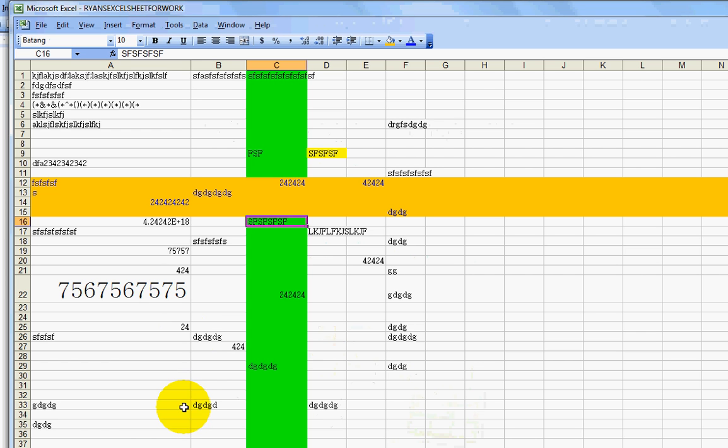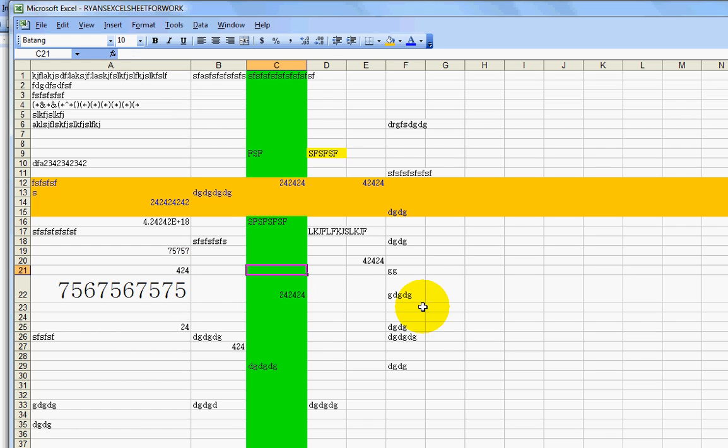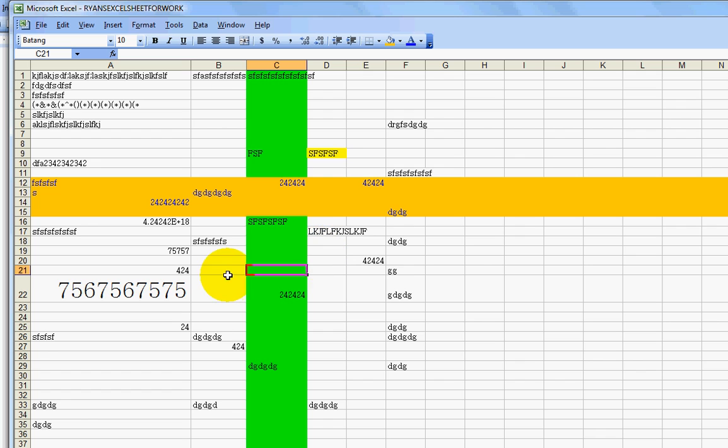So here's an Excel spreadsheet. We've been doing a lot of work on it in the prior videos. There's nothing really here of importance, but let's just say that there is. So let's say this is a sheet you're working on.